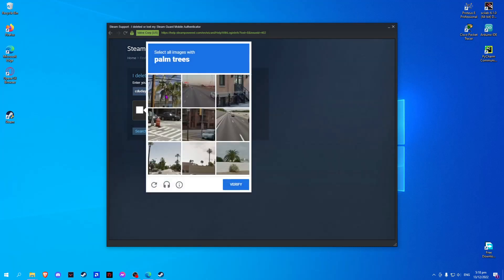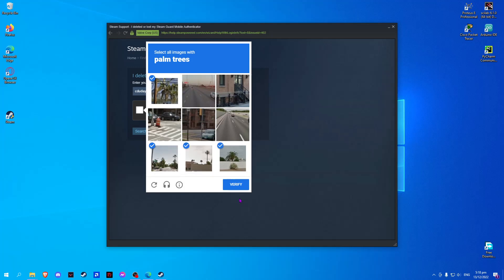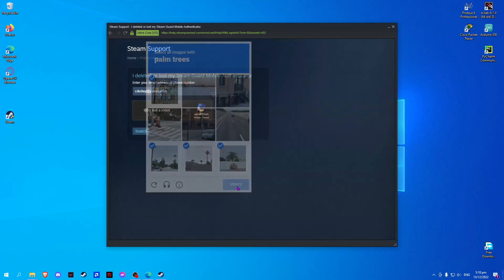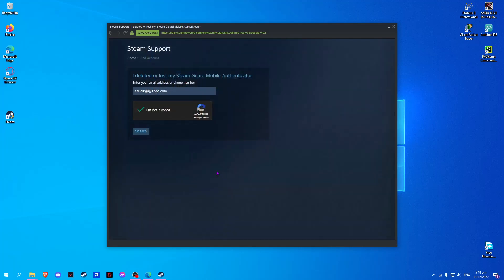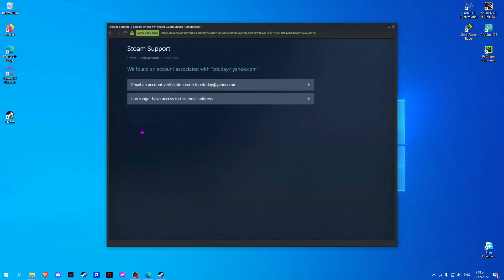Now we just have to fill up the forms and do the captcha. Once done, select Search. And we just select the first option.